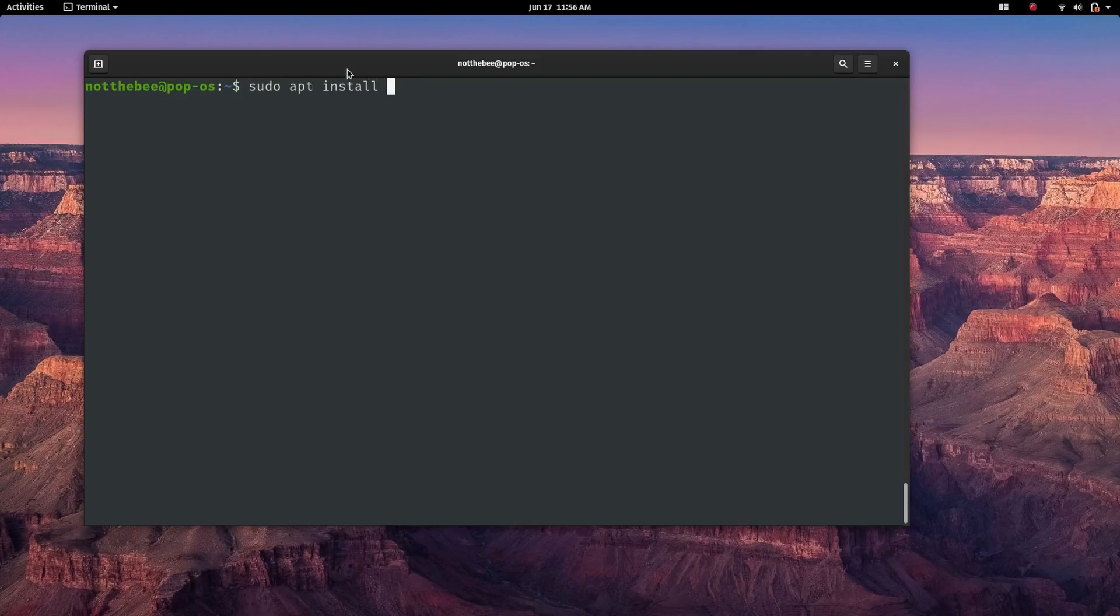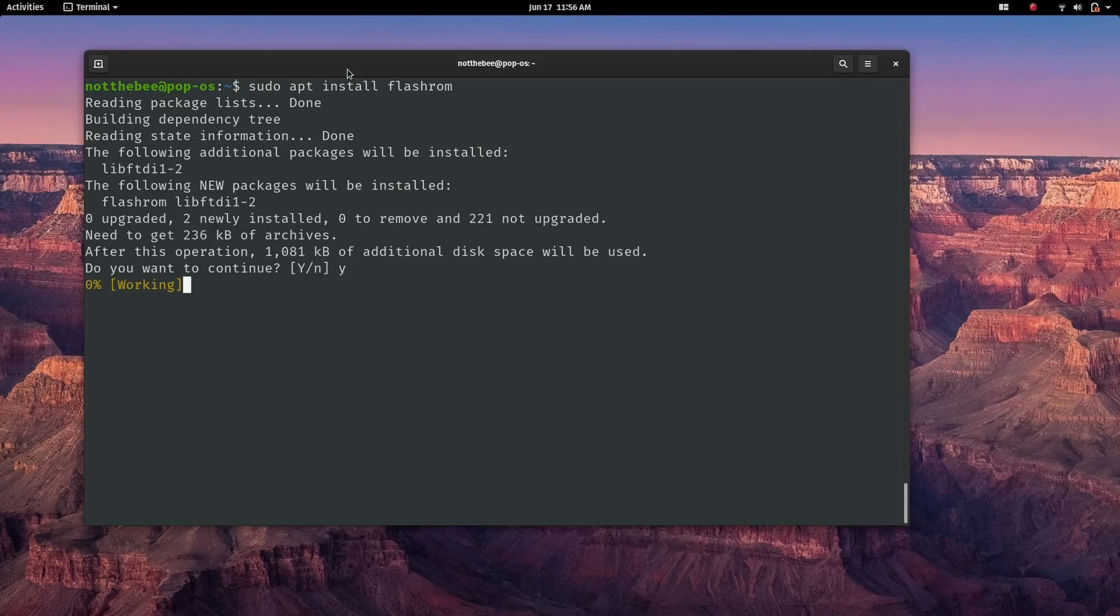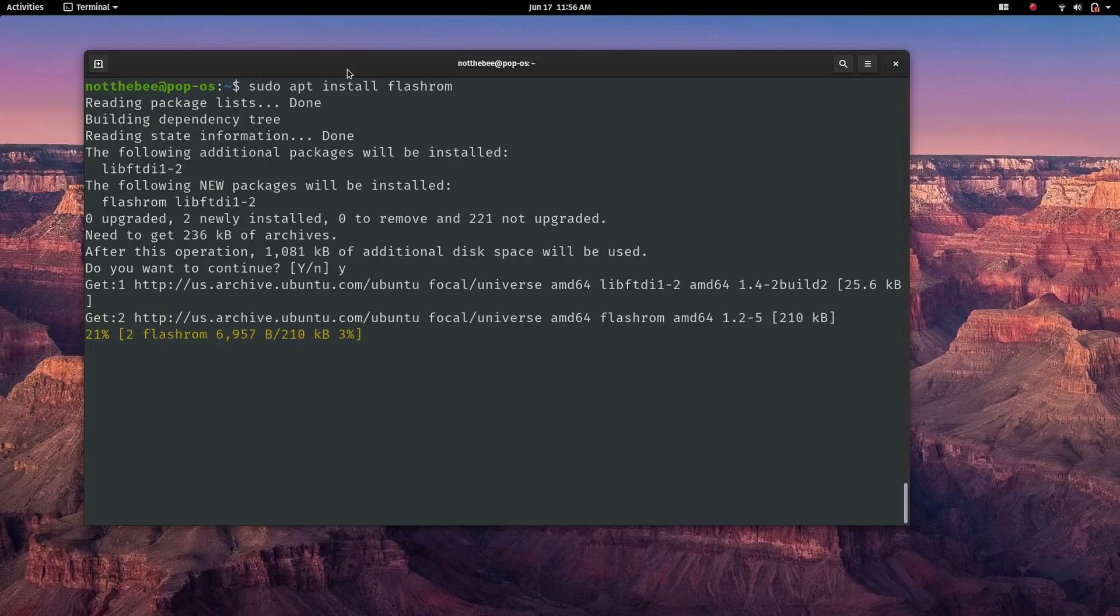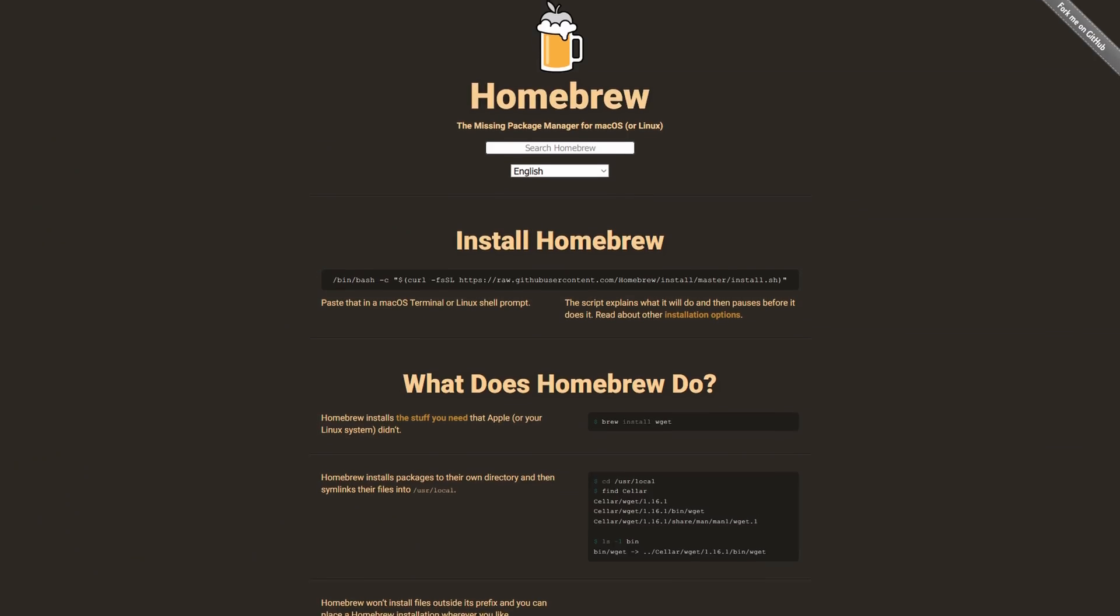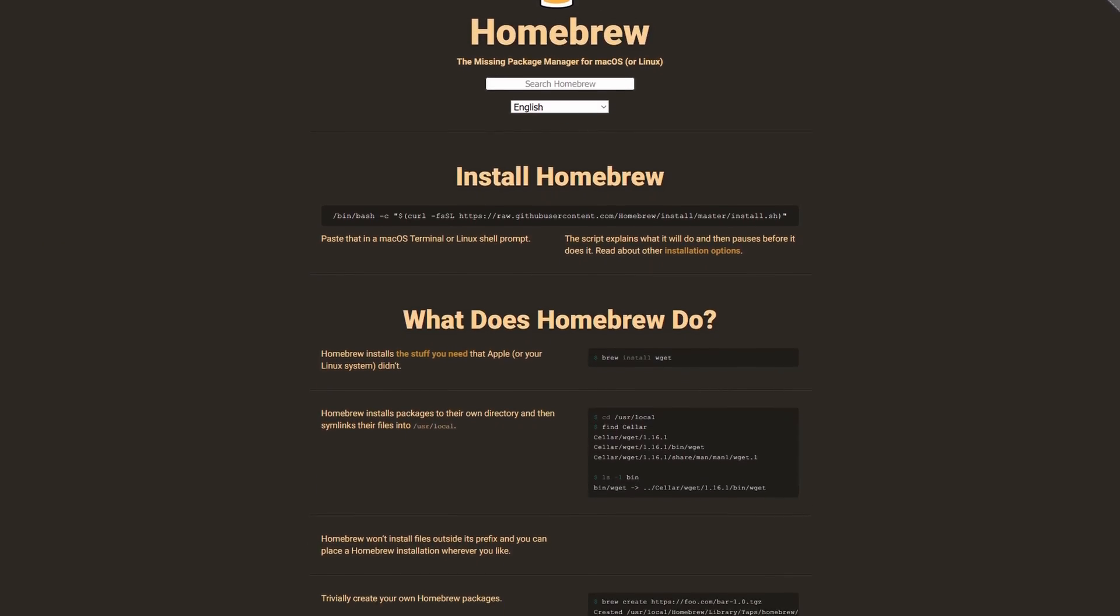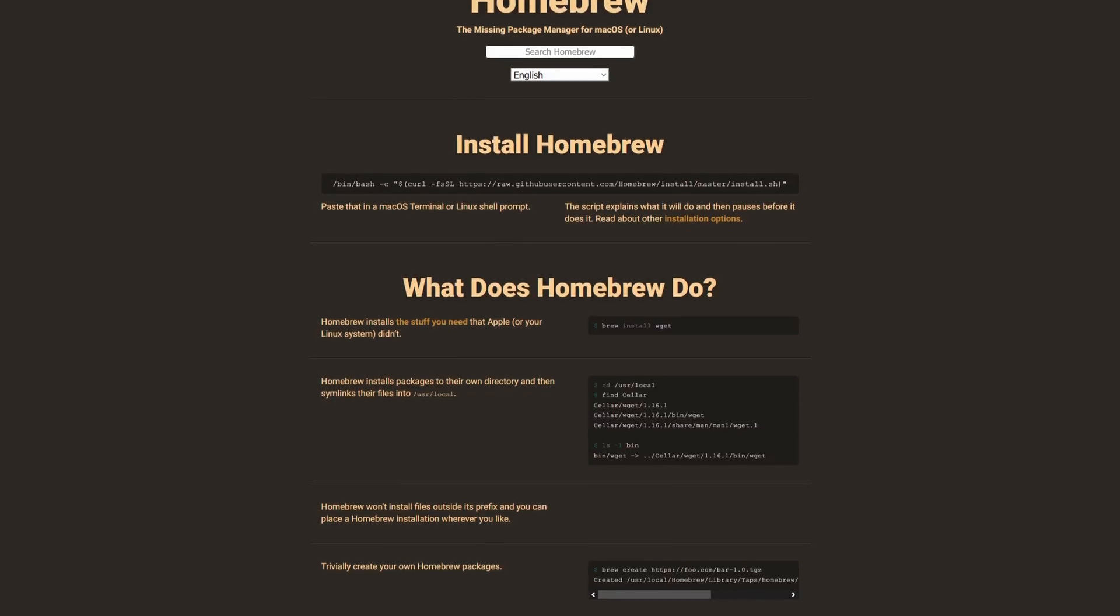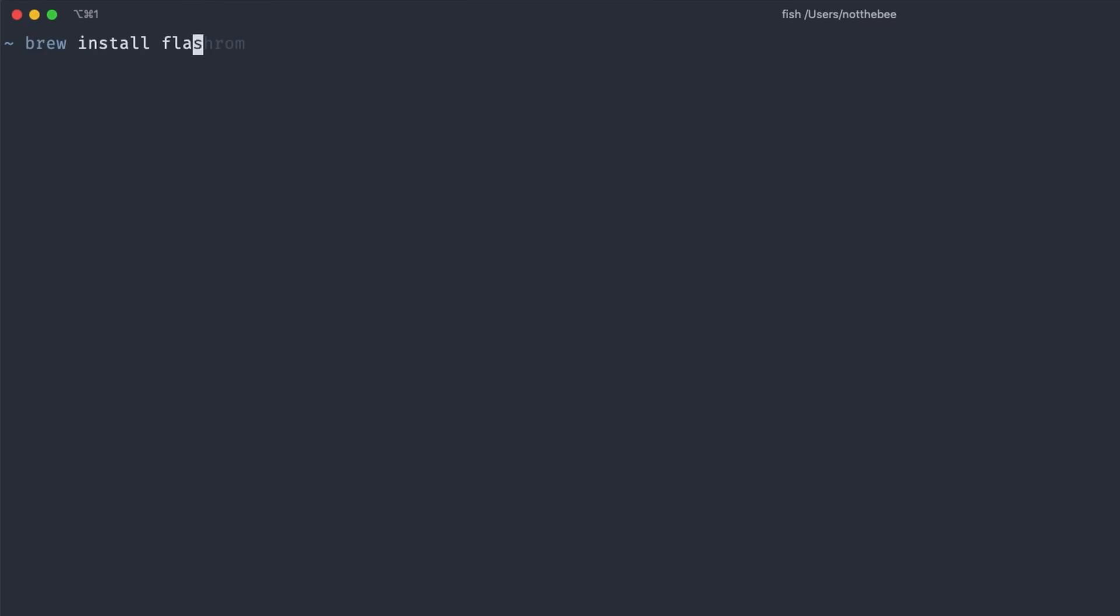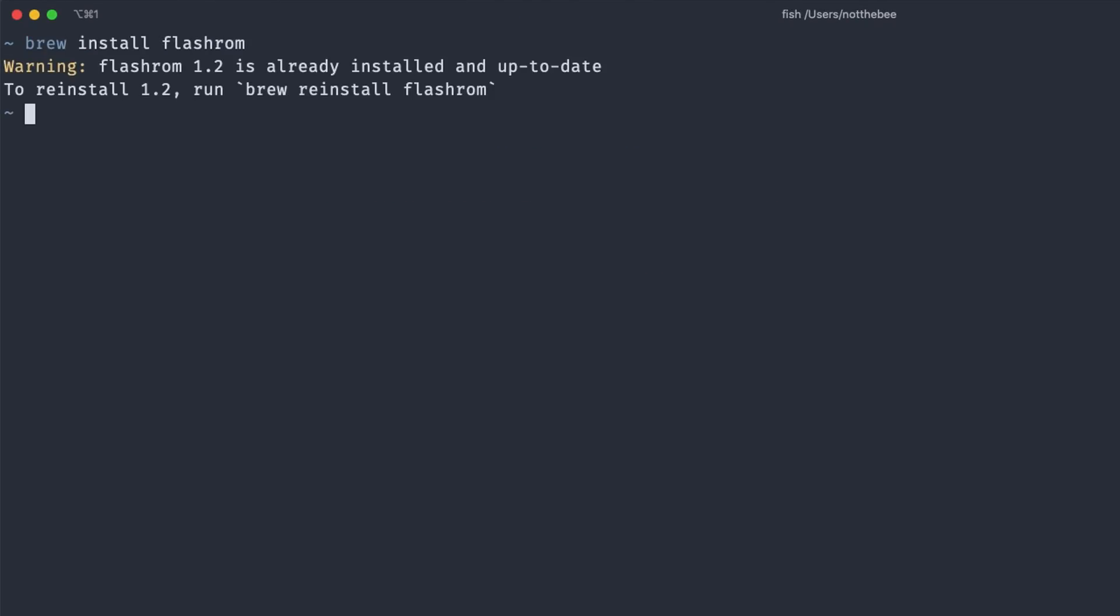On Linux, you can simply download Flash ROM from your distro's repositories. On Ubuntu, the command is sudo apt install flashrom. If you're on Mac, you'll have to install the homebrew package manager first. After that, you can install Flash ROM by typing brew install flashrom.